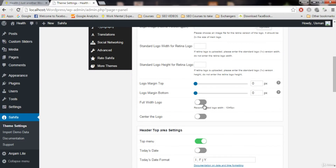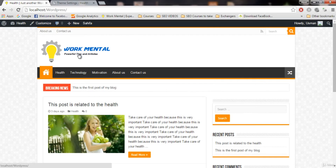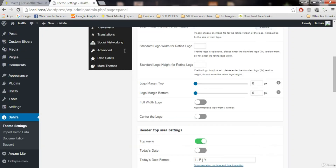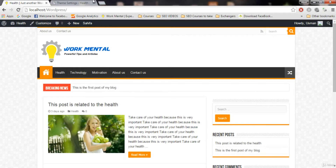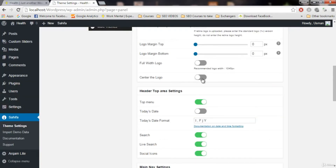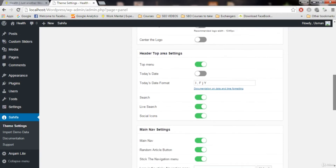The next setting is 'full width logo' — we don't want it, so keep it off. When you turn it on and have a big logo, it will cover a lot of space and your blog won't look good. Keep it as it is. The next setting is 'center the logo' — if you want your logo centered you can turn this on, but most people don't want the logo in the center.